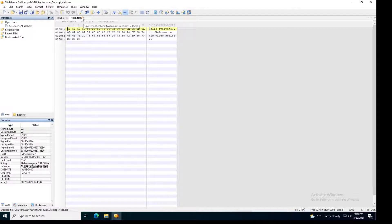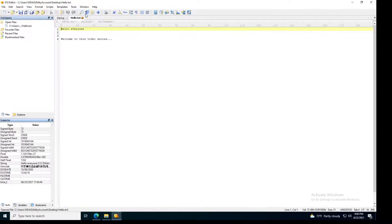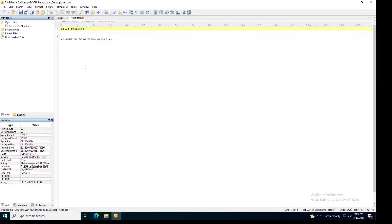Now when you open this, by the way, the default view would be like this, but since I had already been playing around with this editor, this is how you view it the first time. So if you just install it, this is how your text file will look like.